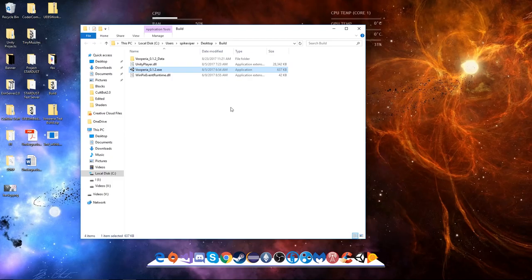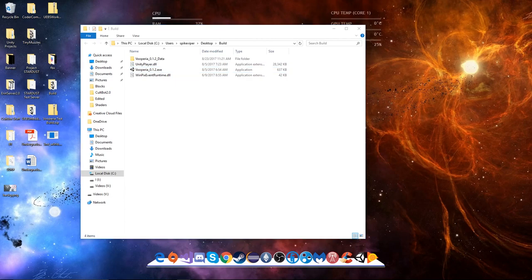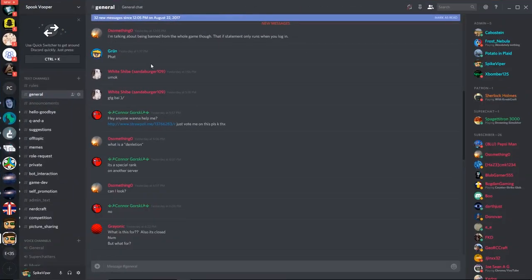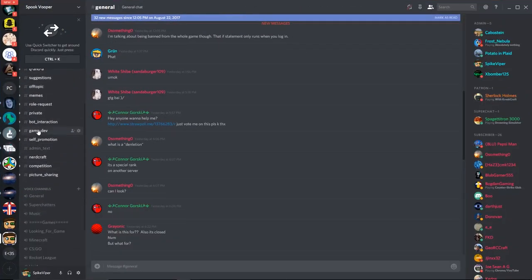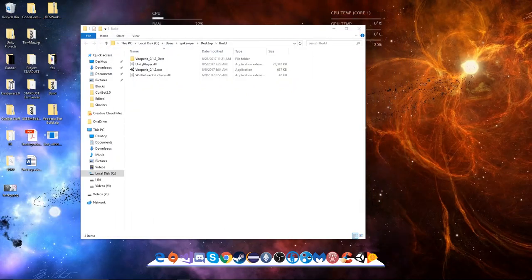If it isn't working, first off there's going to be a link in the description to the download and the Discord where you can hop over. If we pop over to the Spook Vooper Discord, if you jump down to game dev, we talk about the game here. If you have an error or something, you can put it over there.